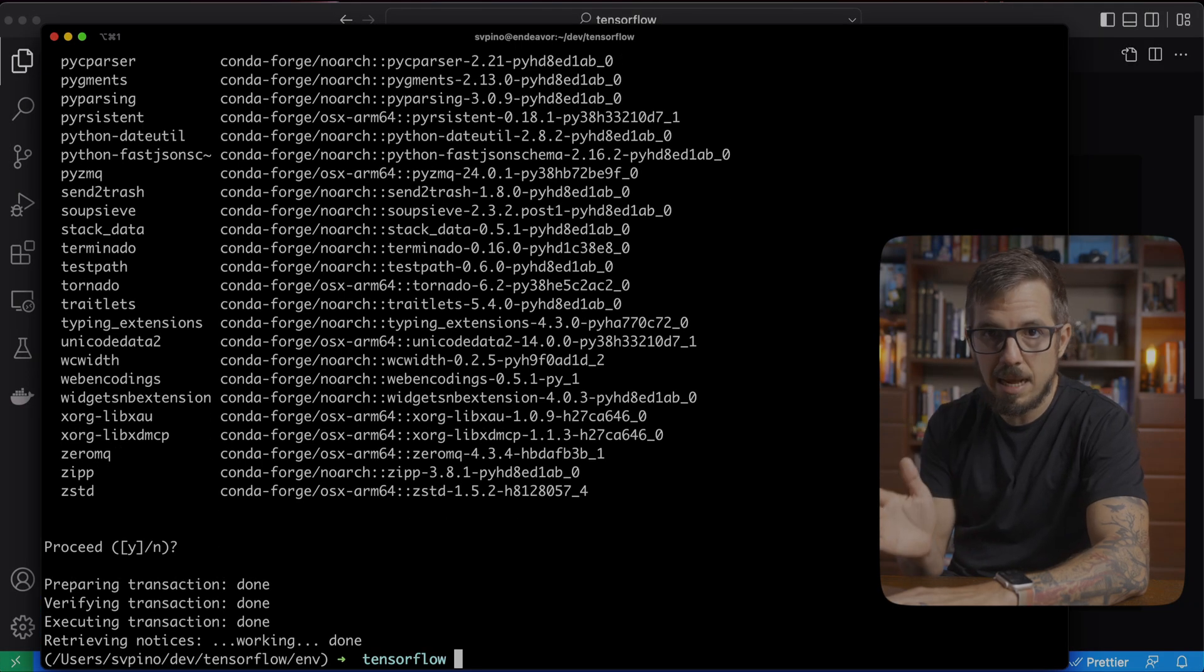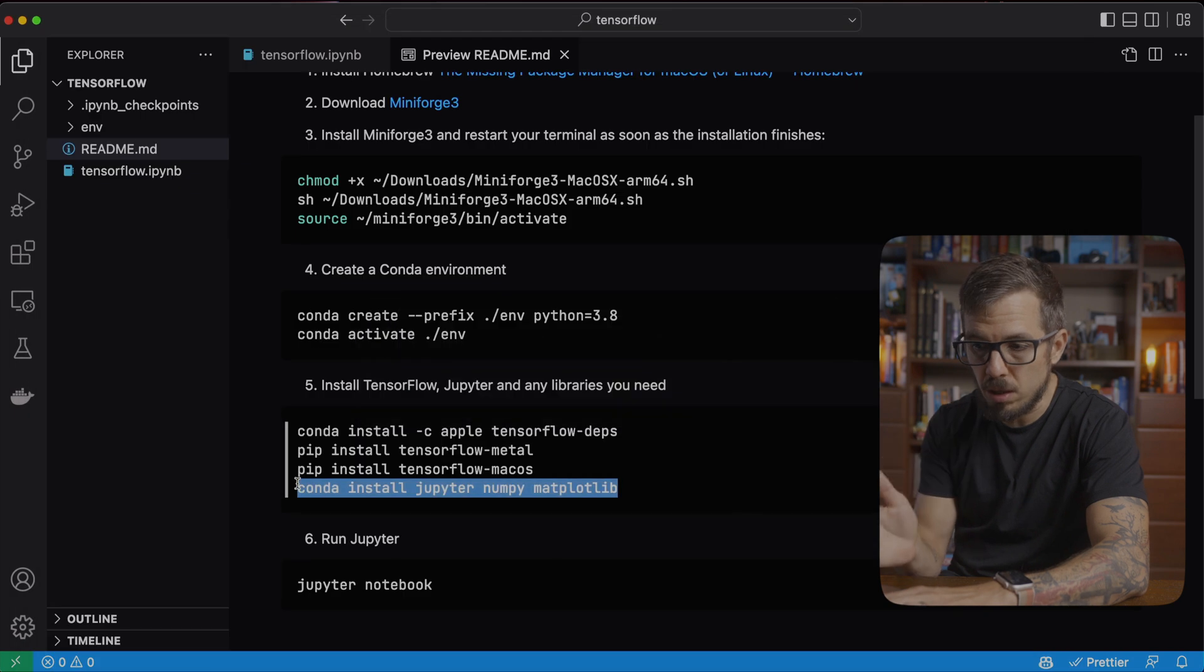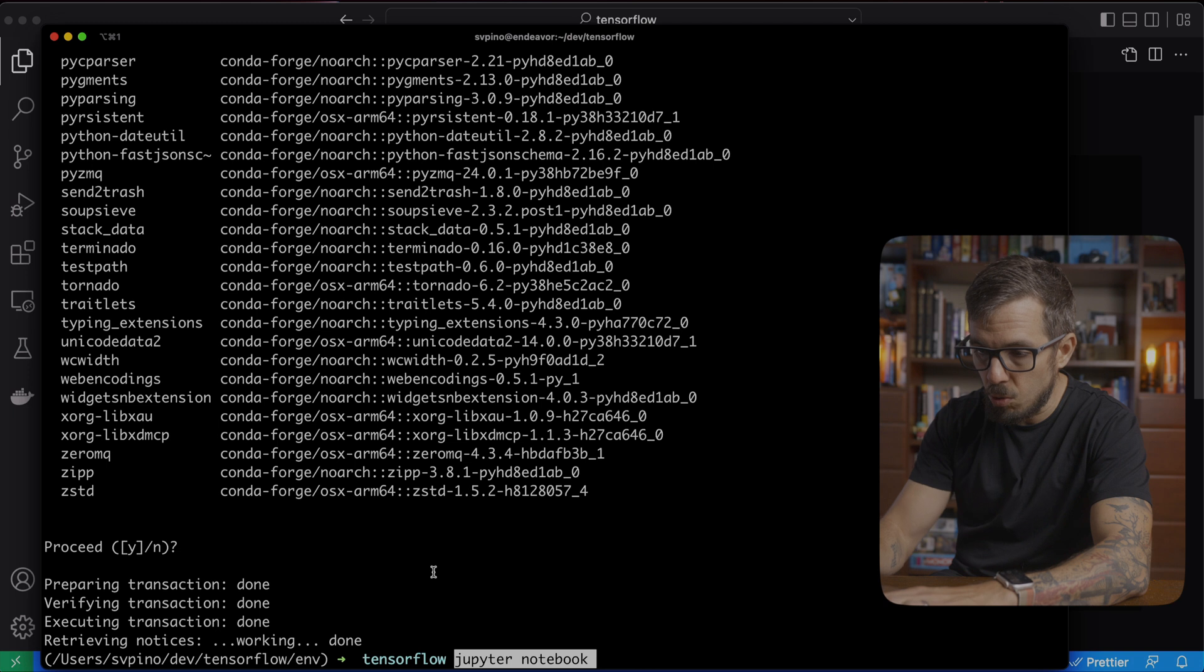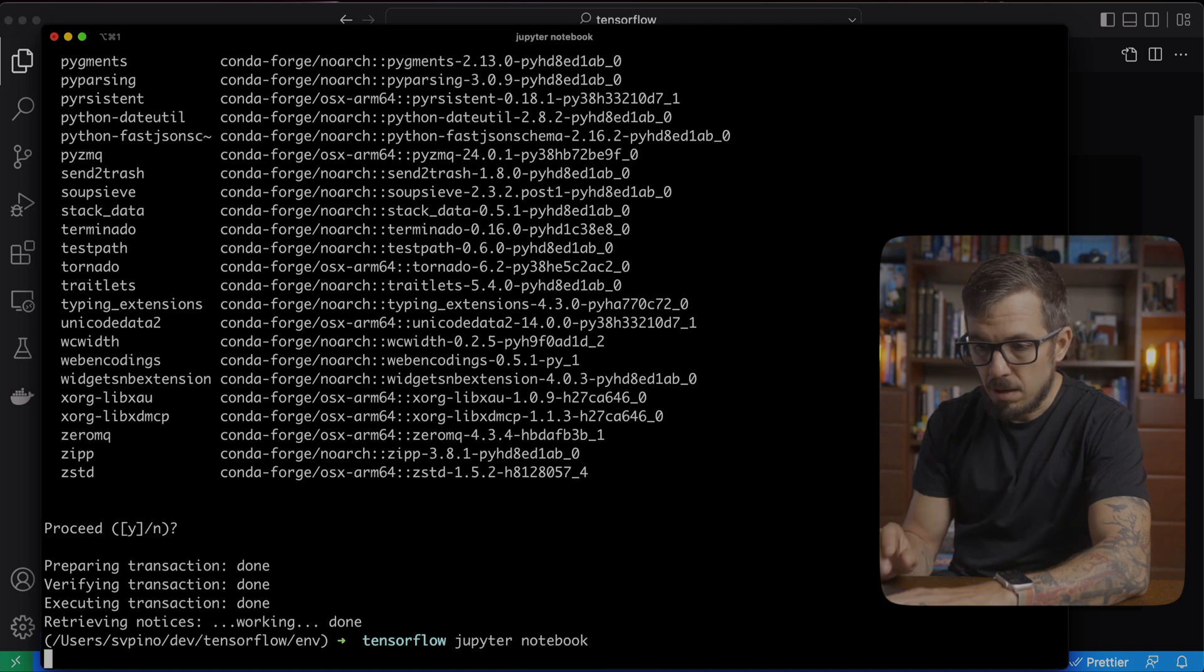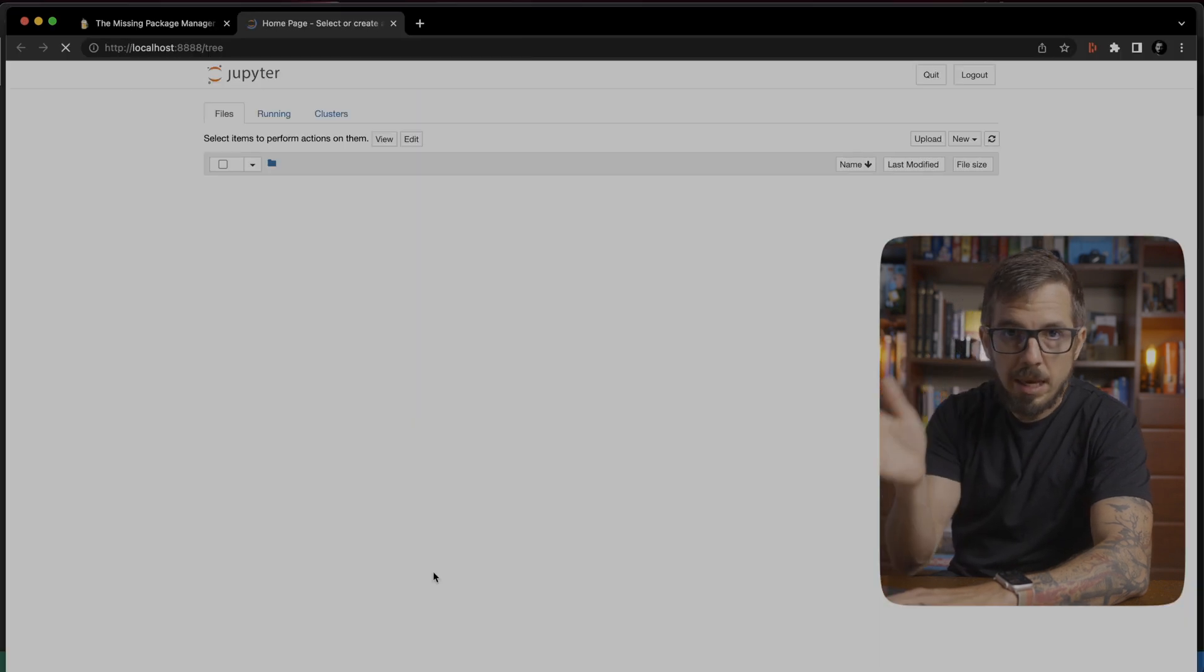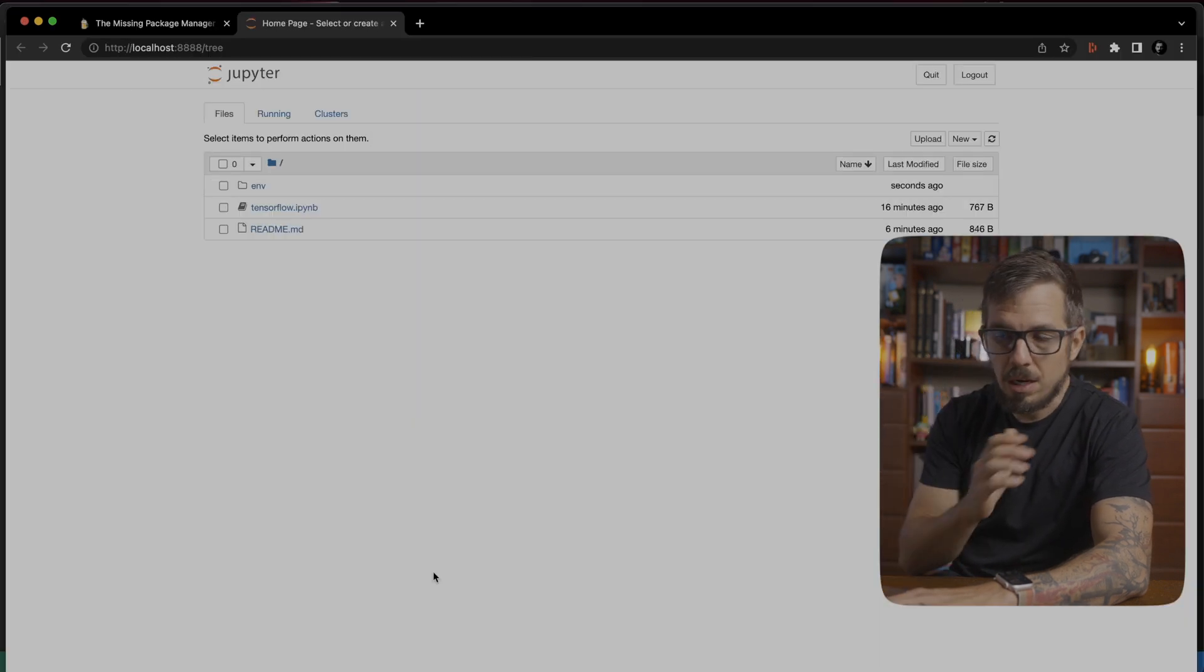the next step is to run Jupyter. This is the way you run it. I'm just going to call Jupyter Notebook. That will open, automatically will open a notebook here on my browser.